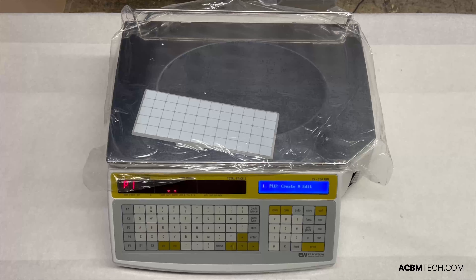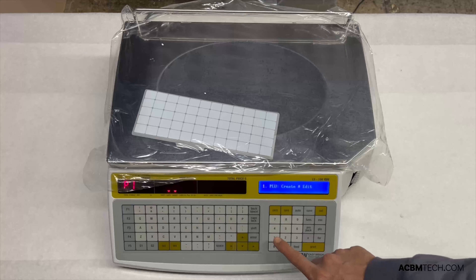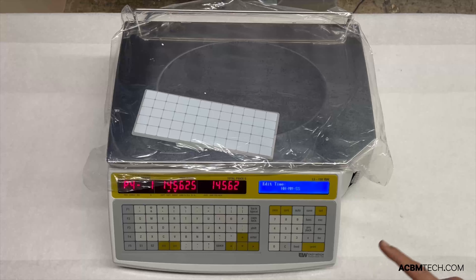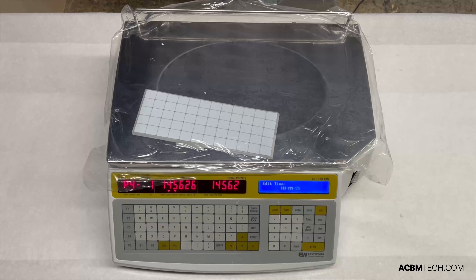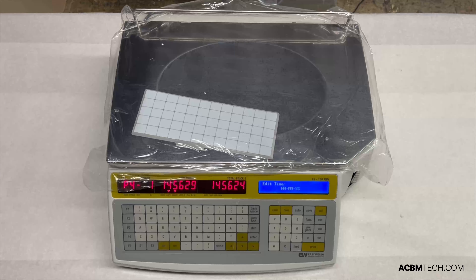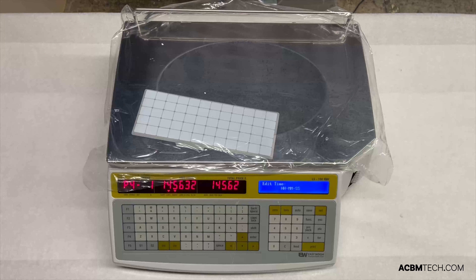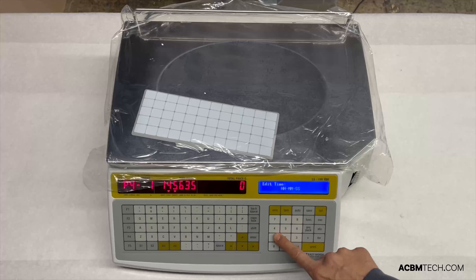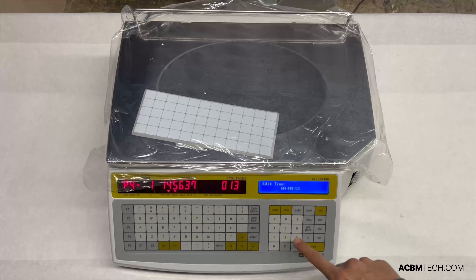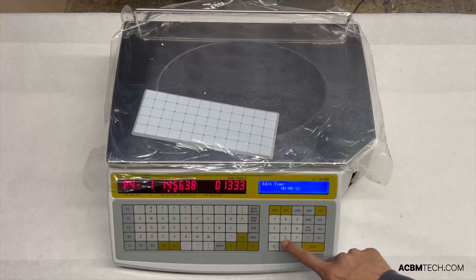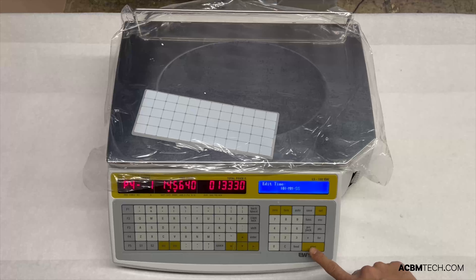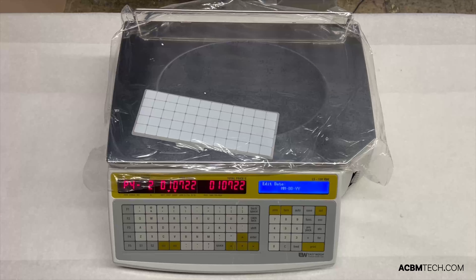We're going to focus on time and date for now, so please press 4, which will take you to the fourth option, which is time. Time is measured with hour, minutes, and seconds. Currently it is 1:33, and I'm going to go ahead and put 30 seconds, followed by print.